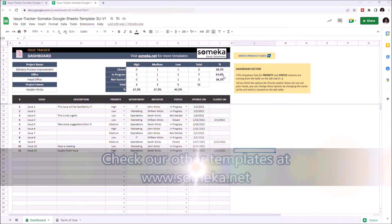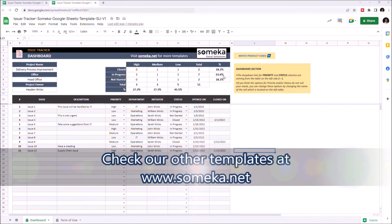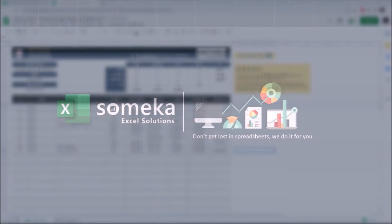The table on the upper right side will update itself when you enter new data or change any existing values. Thanks for watching, and don't forget to check our other templates at www.Somica.net.